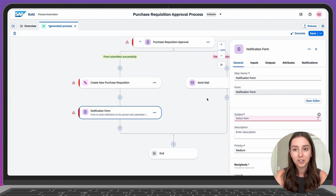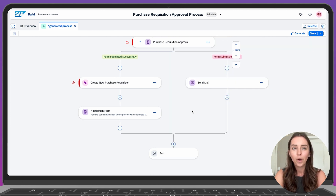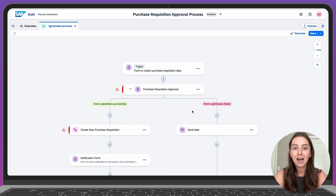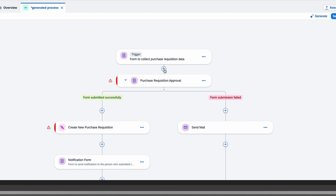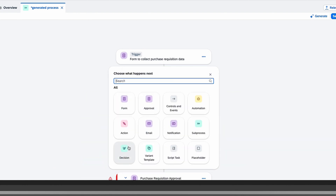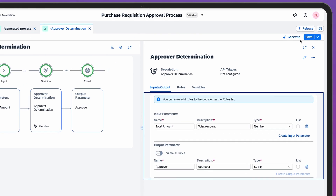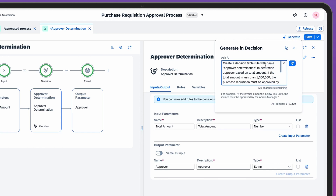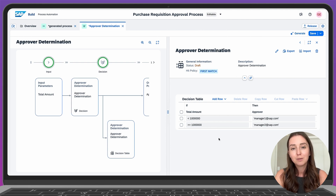The notification is generated and we can add the subject line and the recipient information. Now, let's add one more crucial step in the process, which is a decision point. As the request is submitted, we want to send it to the proper approver. If the total amount is under $1 million, the request goes to Manager 1, and if it's over or equal to $1 million, the request goes to Manager 2 for their approval. To do this, let's click the plus sign and then Decision. I've already completed some basic setup with input and output parameters, so now we can use Joule to generate the decision rule. Write the conditions in the prompt and then click Send. As you can see, the decision table has been generated with conditions based on the total amount.